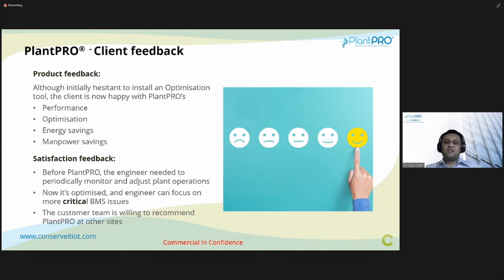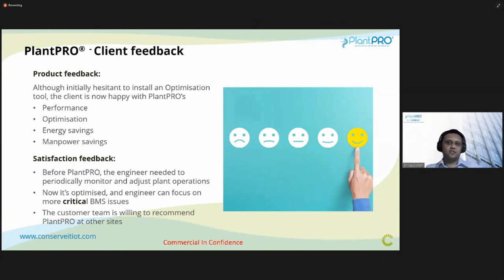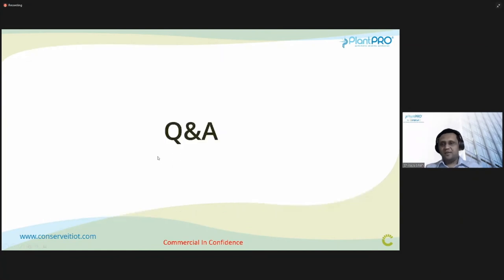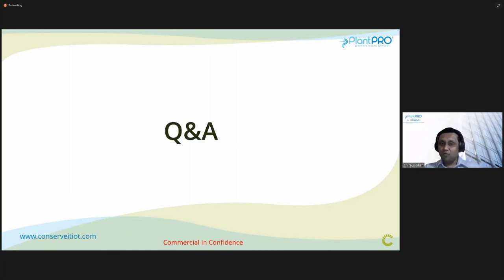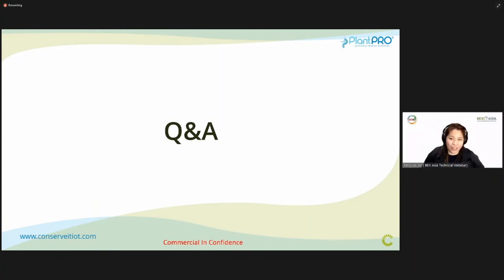The client feedback after PlanPro was deployed was very positive. Initially they were hesitant about installing a machine learning and optimization system, thinking it would be a black box that was hard to intervene in, but after installation they are very happy with the performance, optimization strategies, energy savings, and manpower savings. Their engineers now just need to periodically monitor and adjust plant operations only when required, allowing them to focus on critical BMS and site issues. The customer is very willing to recommend PlanPro for other sites in the region.